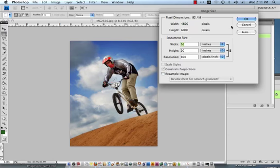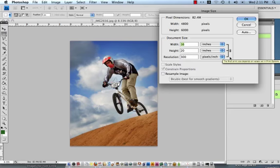What that's going to do is set the pixel dimensions for us as well, it's going to link together the width, height and resolution so that if one changes they all change proportionately to each other.